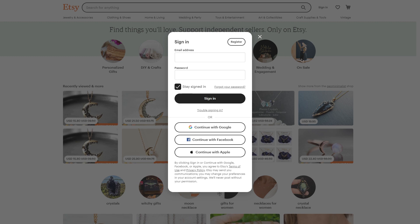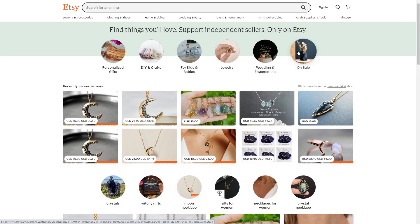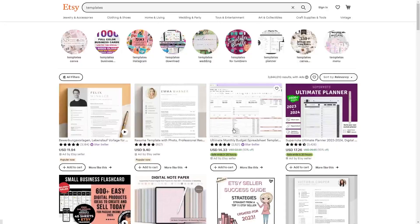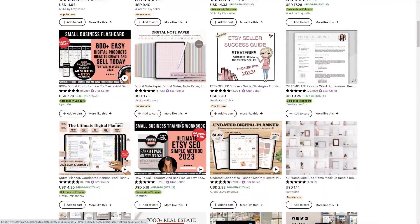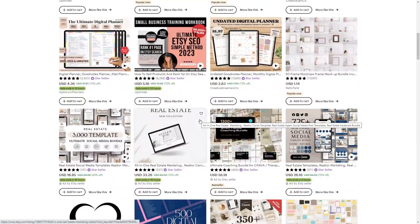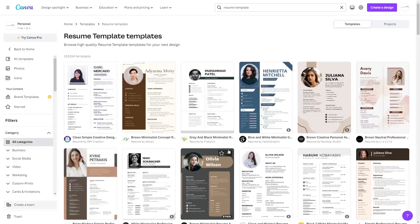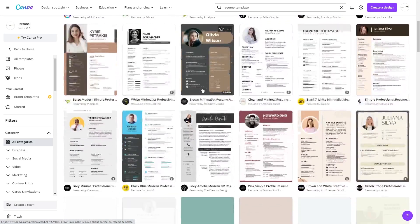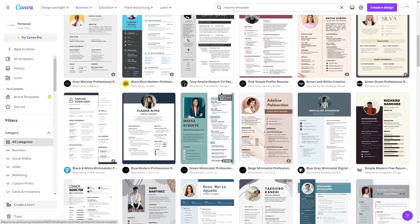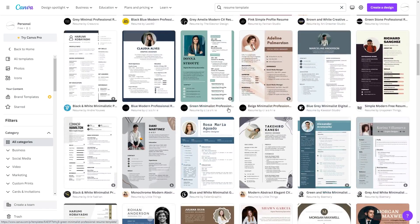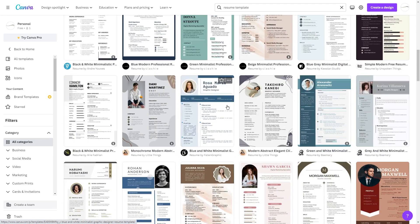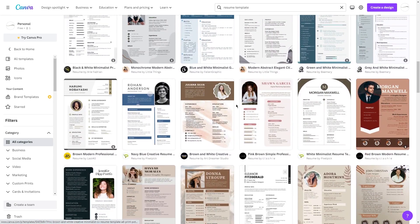First, sign up for an Etsy account and set up your store. Then list your designs for sale and start promoting them to potential customers. Resume templates are a popular item on Etsy, as many people looking for jobs want a unique and professional-looking template to help them stand out from the crowd. To create one, just sign into your Canva account and head to the resume section under the templates tab, where you'll find all of the pre-designed resume templates to choose from. With access to millions of stock photos, illustrations, and other design elements, you can create designs that are truly unique.